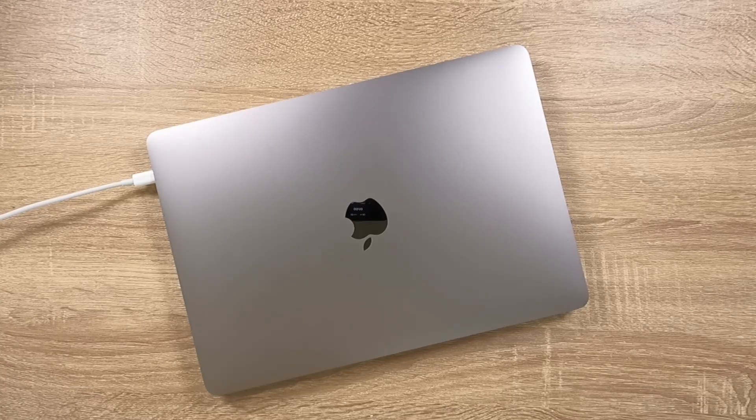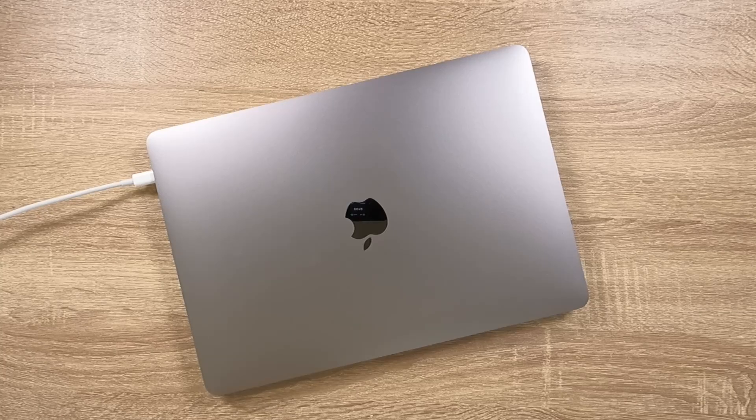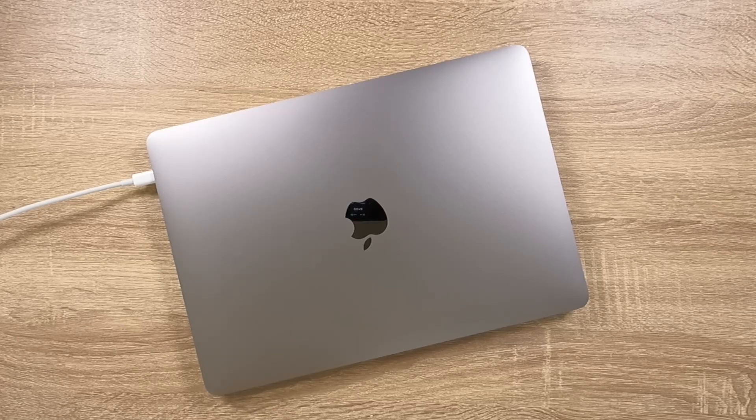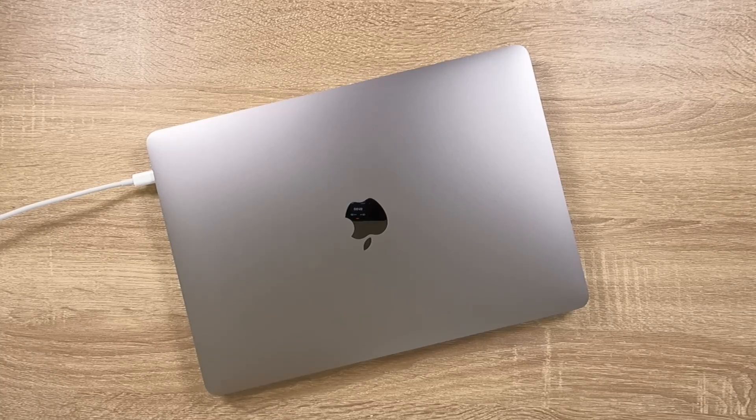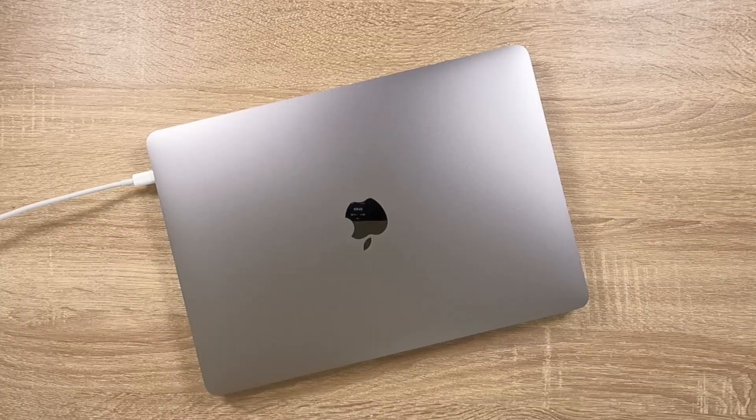It's lucky that Apple have acknowledged that not everyone wants to leave their computer on all the time and have provided us with a way to disable auto power-on.